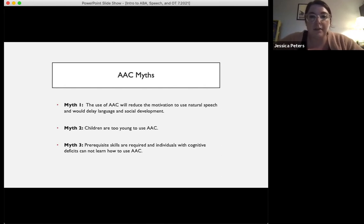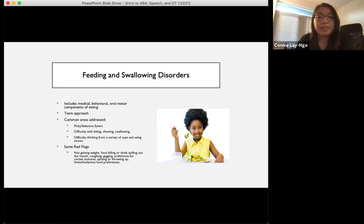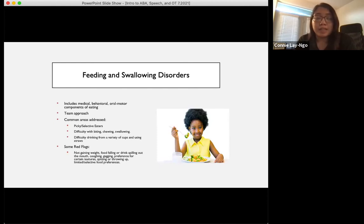Now we'll get into feeding and swallowing. As SLPs, feeding and swallowing disorders are part of our scope of practice. Feeding and swallowing issues should always be viewed from a team approach because it's often complex. Common team members may include SLPs, OTs, nutritionists, BCBAs, ENTs, and child psychologists. Using a team approach, we address red flags such as picky selective eating, difficulty with biting, chewing, swallowing, difficulty drinking from a variety of cups, and using straws.